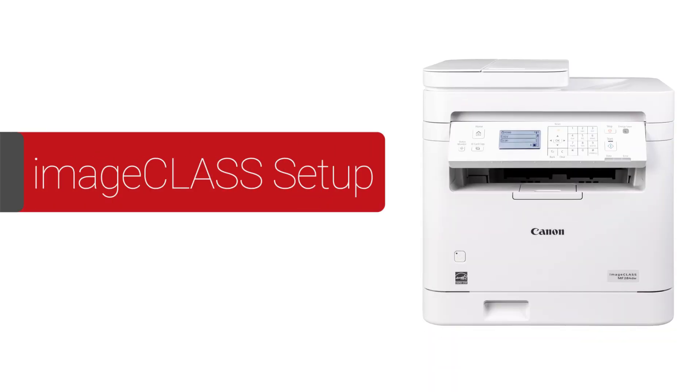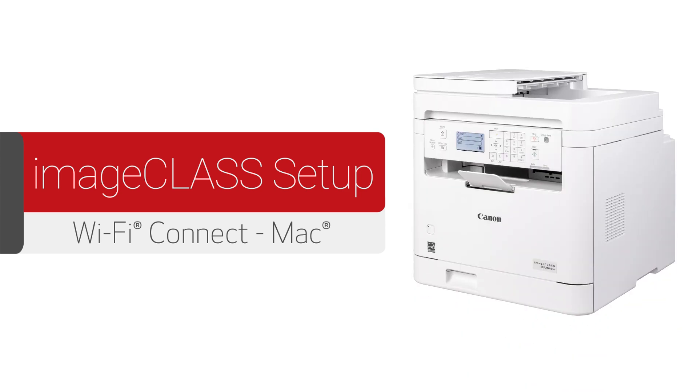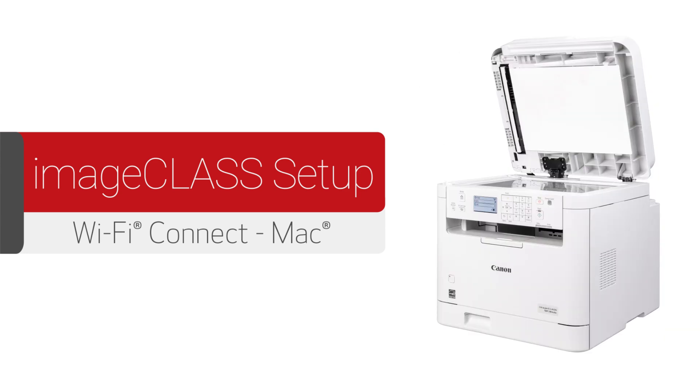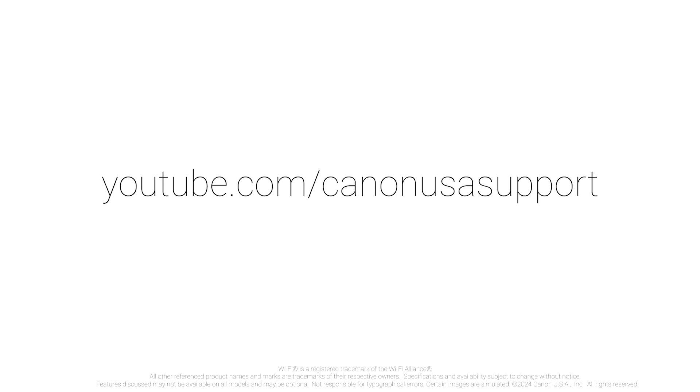This completes the installation of your Canon ImageClass printer to a Mac using a wireless connection. Now you are ready to print and scan. For more how-to videos, please visit our YouTube channel. Thank you for watching.